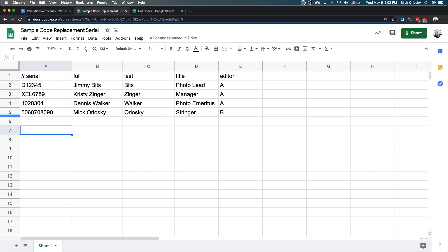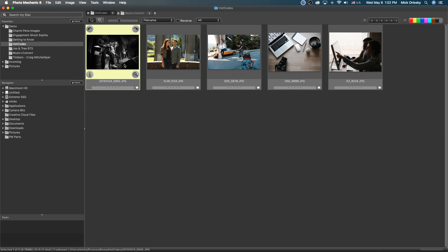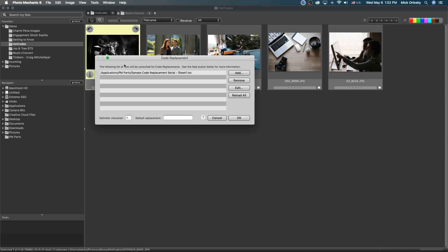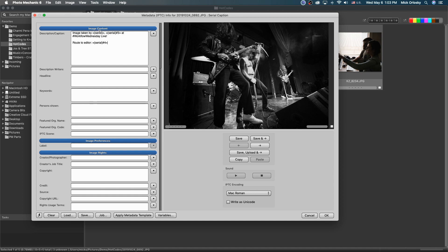This is a very common task that agencies like the AP would use. They'd get images in and, as an editor with images from multiple shooters, you'd work with that code replacement. For an image with a caption like 'image taken by [serial number],' you see the delimiters indicating a code replacement combined with the serial number variable. Holding option and clicking Eval, you can see the name, position, and 'route to editor A' — it works great.